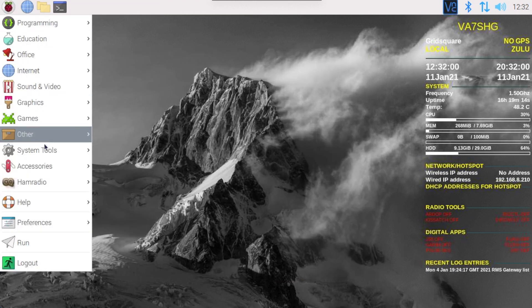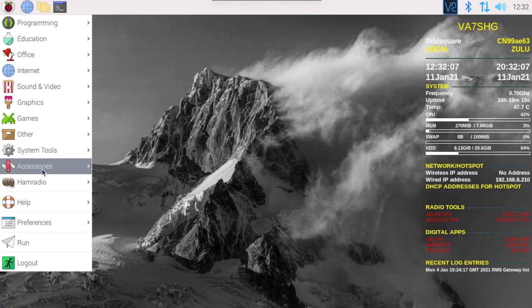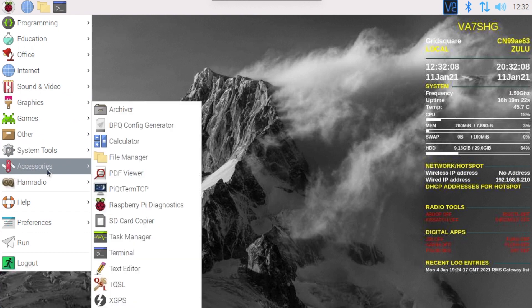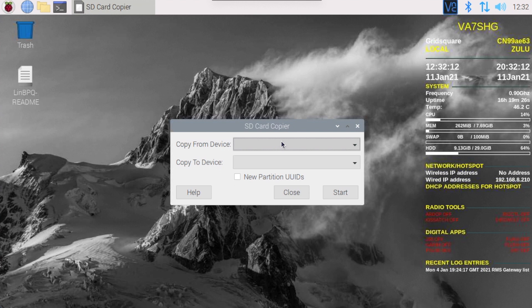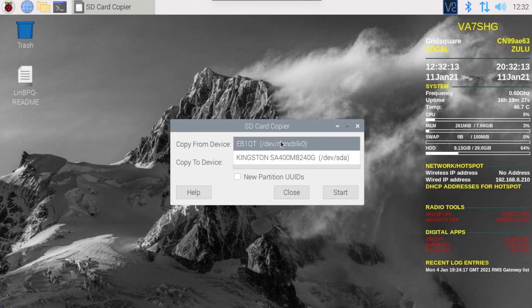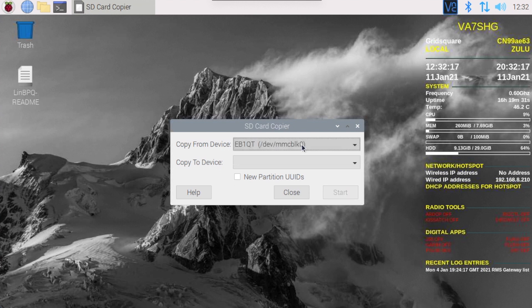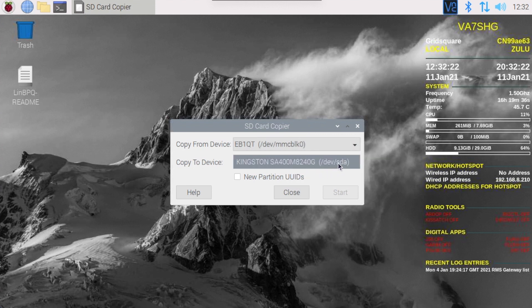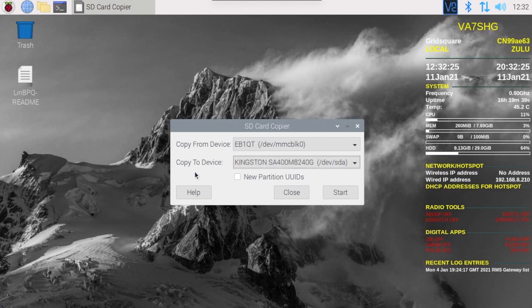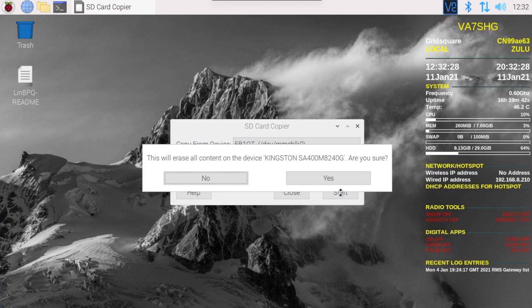Now let's go into accessories, SD card copier. We're going to want to copy from the mmcblk0, which we know is our SD card, and we are going to copy to /dev/sda, which we know is our SSD. And let's hit start.